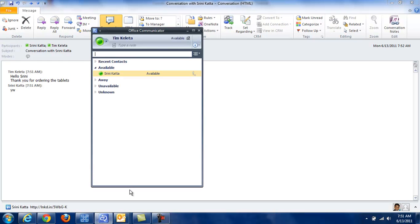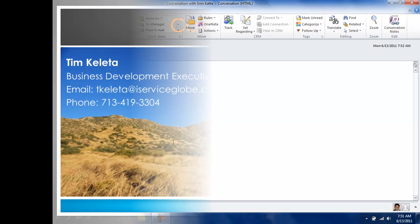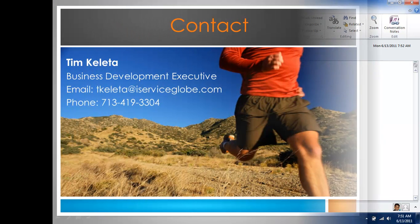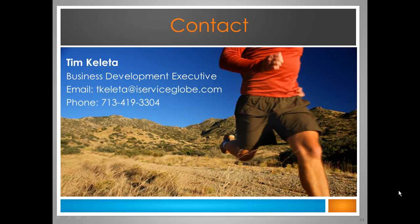You can also see that there is a presence involved with the green light associated with people online. Look for more videos from iServiceGlobe regarding Microsoft Online Services and Office Communicator. Please visit our website at www.iserviceglobe.com and thank you.